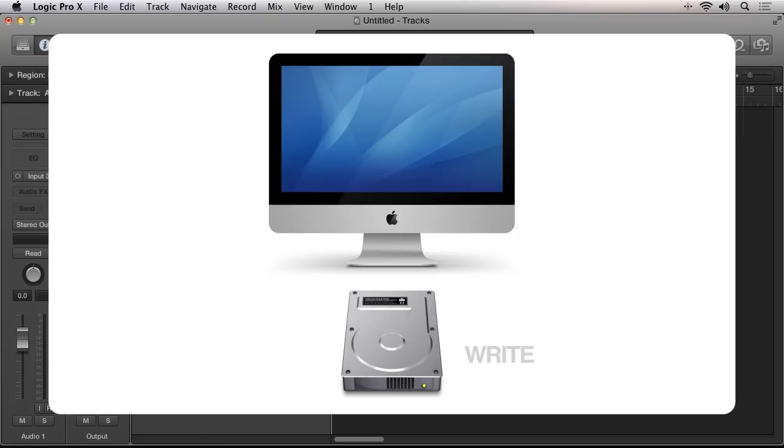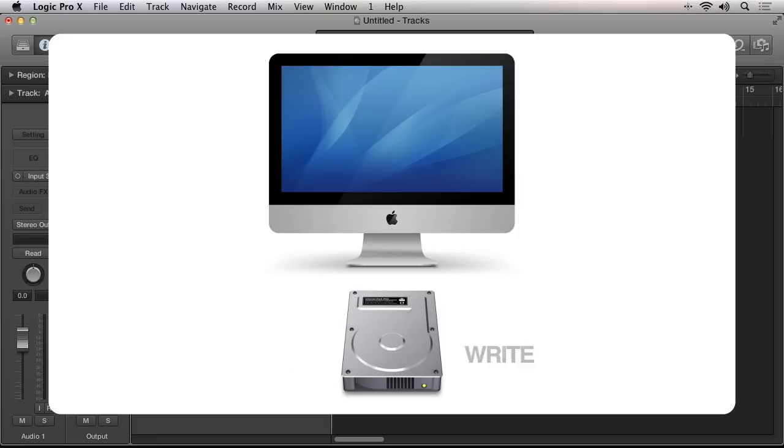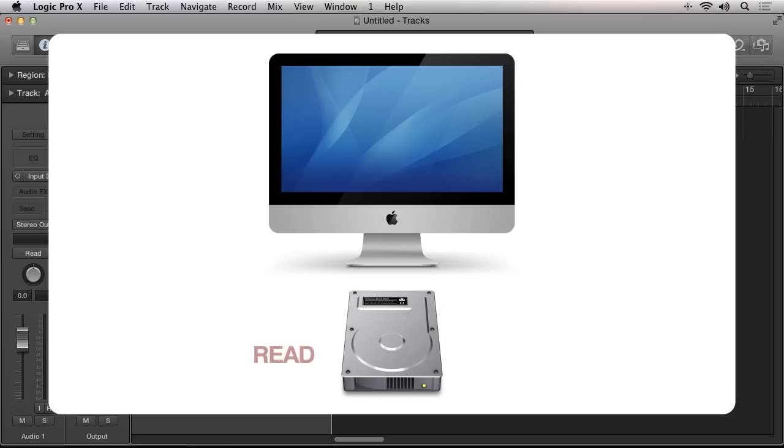However, when the operating system is attempting to read a large file from the drive, or multiple large files, such as when loading a sample-based virtual instrument, the physical limitations of the hard drive begin to become noticeable as the hard drive has to momentarily stop writing so it can read the large files.